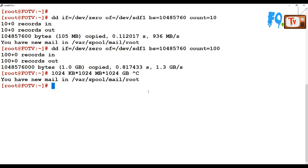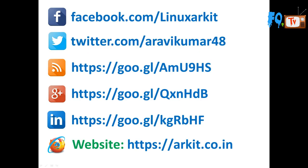Be careful when using partitions with dd — if you use the wrong partitions, your system data can be completely wiped. Thanks for watching. Stay tuned for more updates. Please follow us on social networking sites. If you have any technical questions, you can ask.